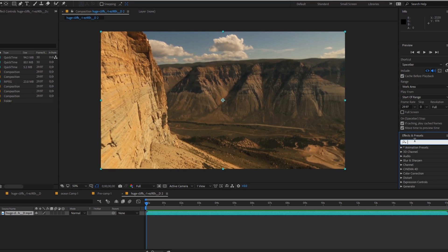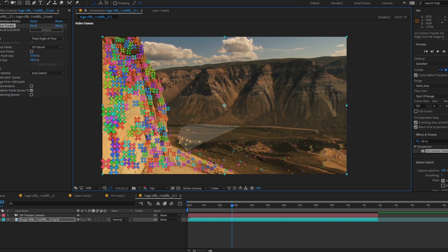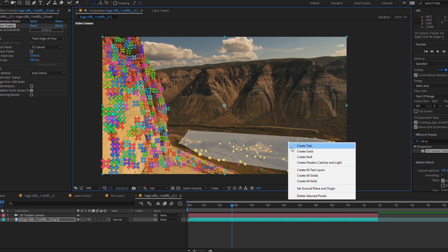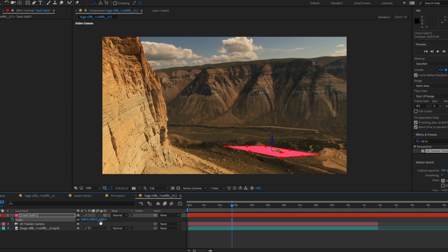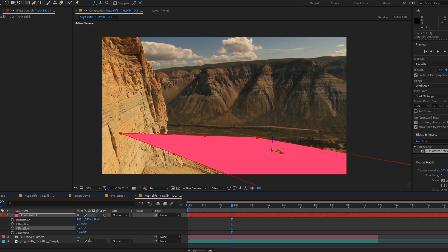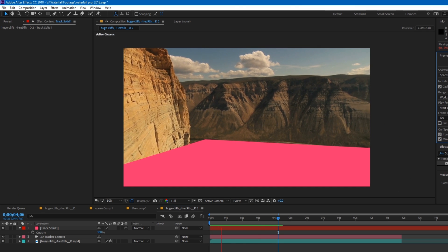Grab your footage and if needed use the 3D camera tracker to build out the camera's movement. Circle a roughly flat area where we want our lake surface and click create solid. You can then change the layer dimensions, position and rotation so that it creates a roughly shaped body of water.